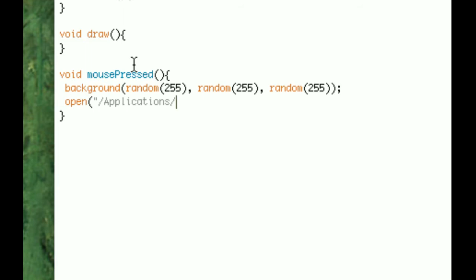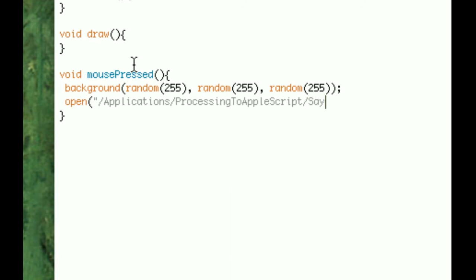We did Processing to AppleScript. And the name of it was say Processing. And we're going to put Applications because it does have the APP behind it.